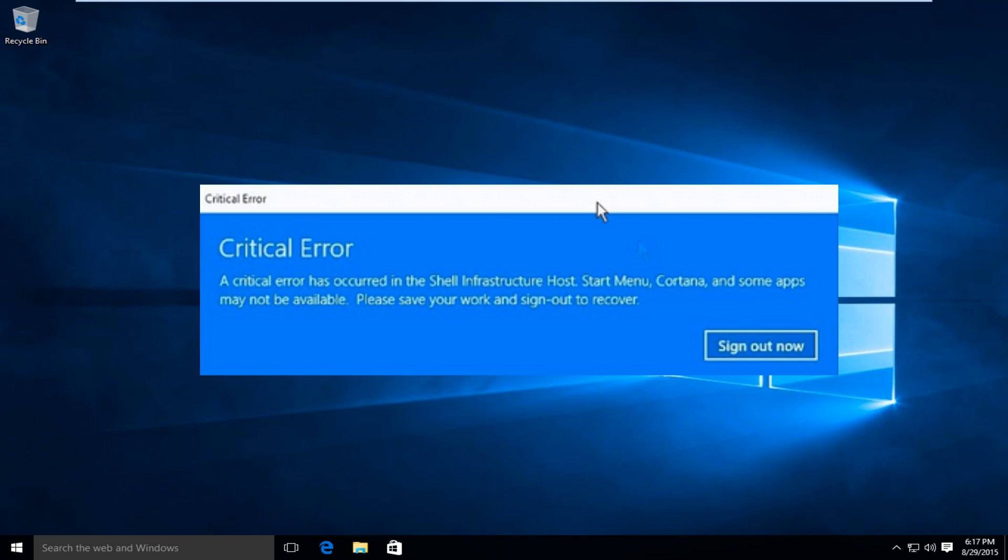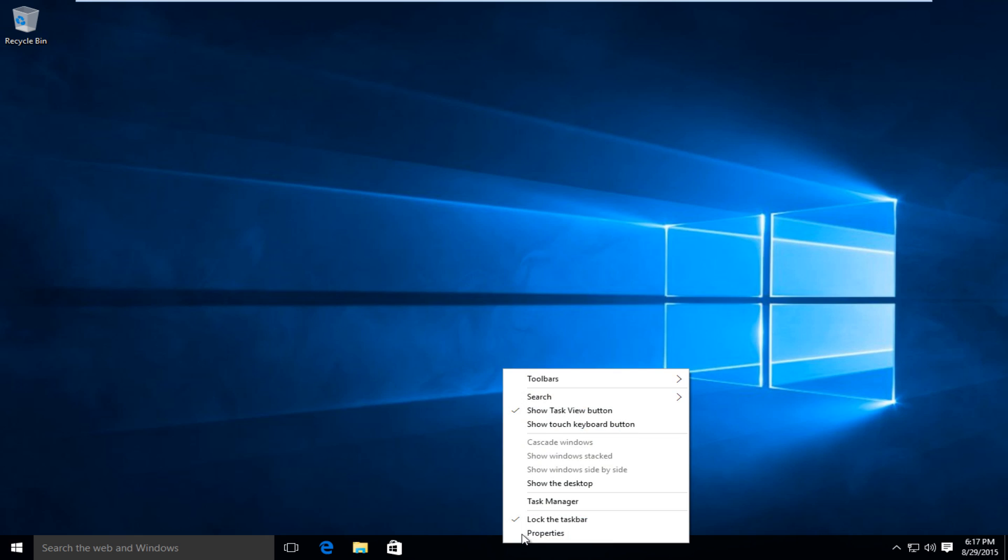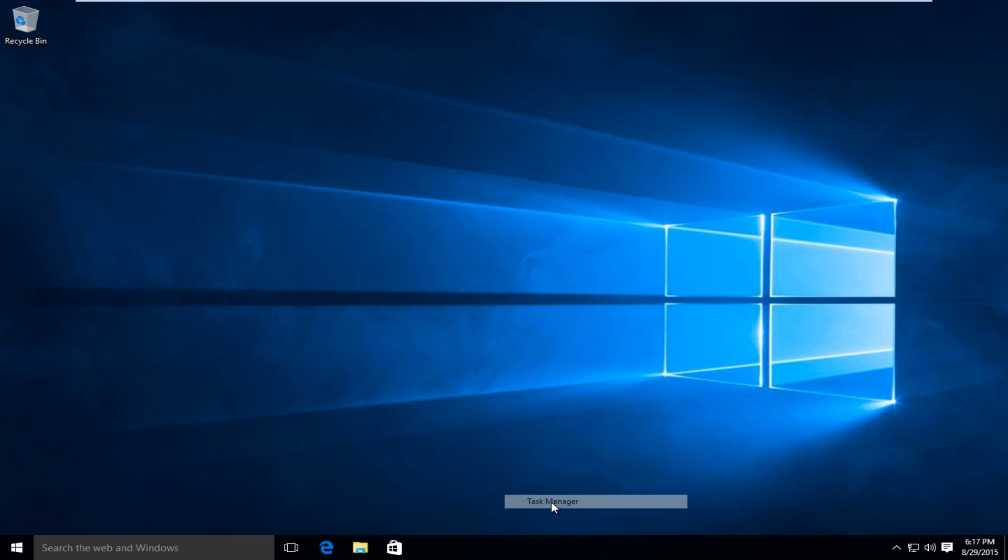I'm going to be showing you in this video how to recover from that. So the first thing you're going to want to do is go under your taskbar here, right click on it, click on Task Manager, left click on that.